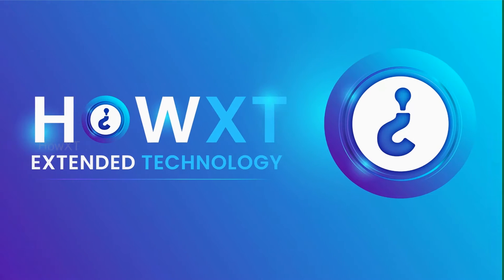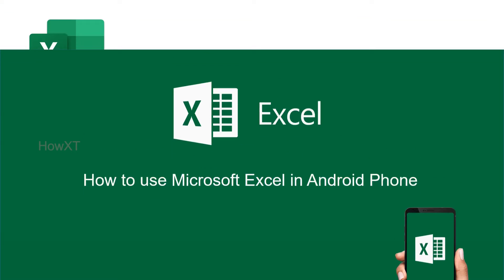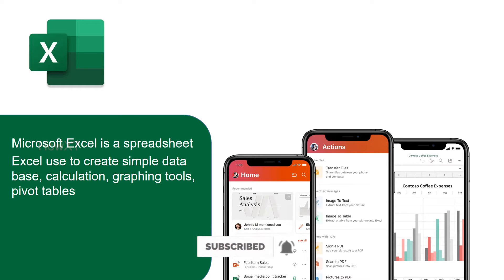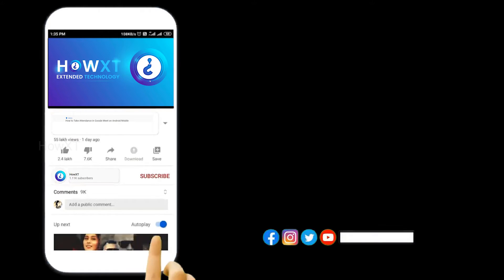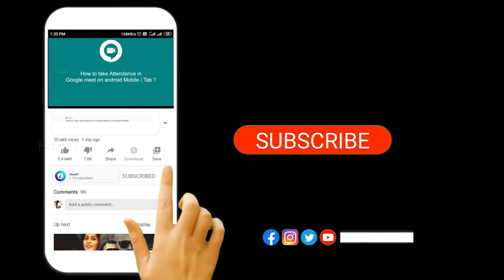Good day to everyone. Today I would like to share how to use Microsoft Excel on an Android mobile phone. Microsoft Excel is a spreadsheet used to create simple databases and calculations, graphic tools, and pivot tables. Using Microsoft Excel we can create different kinds of databases. Before that, kindly subscribe to the HowEx channel and click the bell icon so that you can get useful videos and notifications.